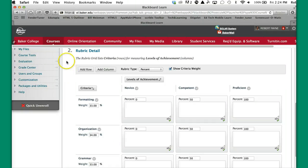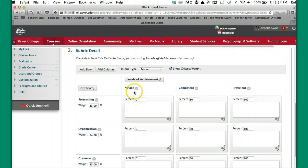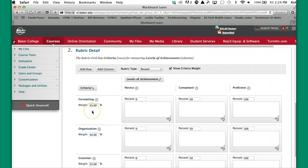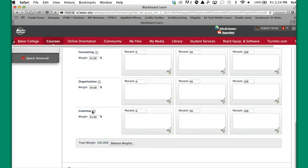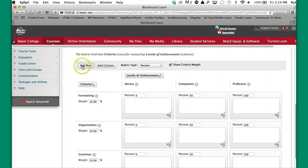So in your area number two, the Rubric Detail, you have levels of achievement across the top, and you can have this in any order. They have it from novice to competent to proficient, we'll be changing that. And then going top to bottom, we have the Criterion. So you have the ability to add columns and add rows, and I'm going to do that in a second.